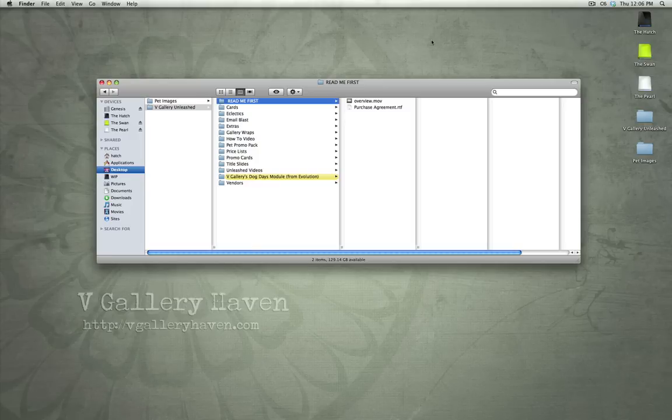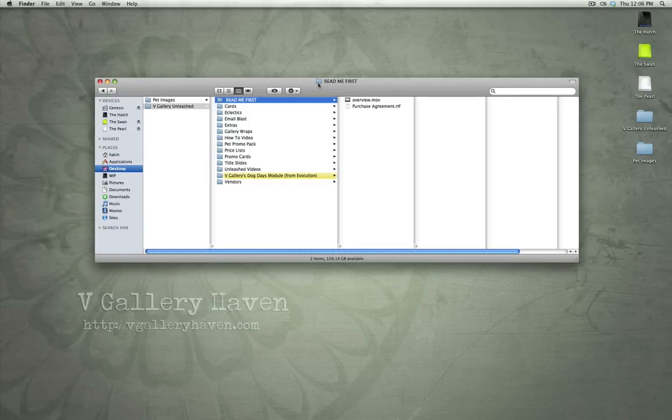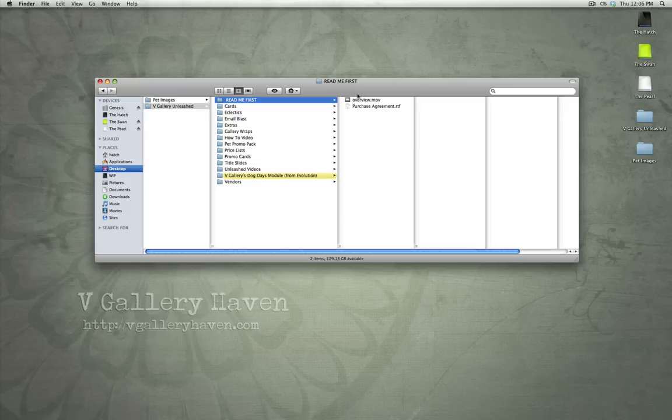VGallery Unleashed is our new boutique pet photography product. Basically, we are providing you with all sorts of resources for pet photography, including templates, pricing info, promotional elements, all that kind of thing.